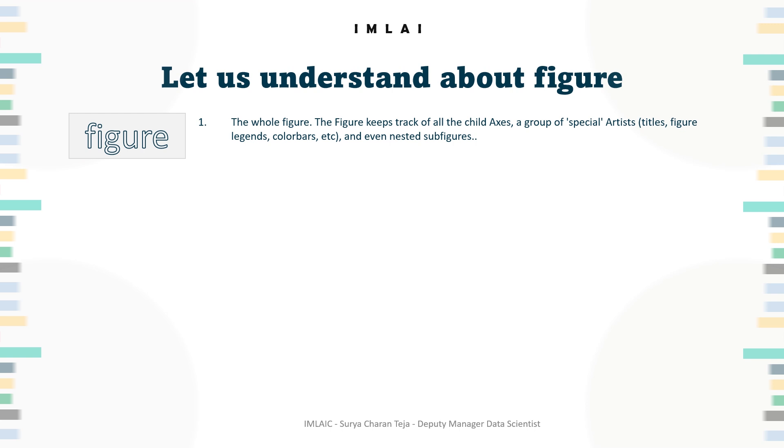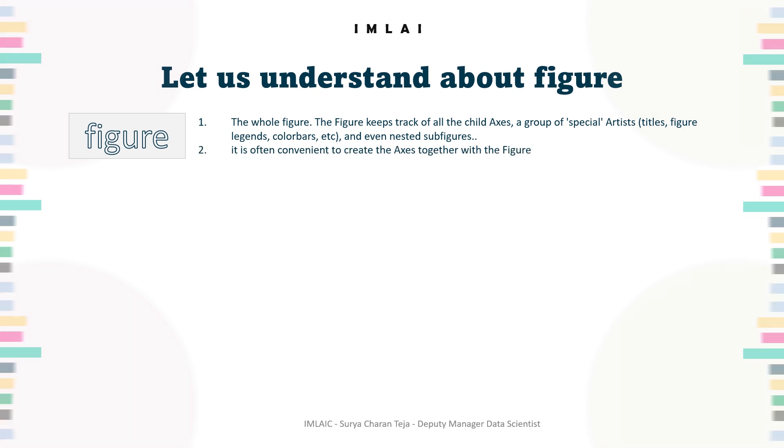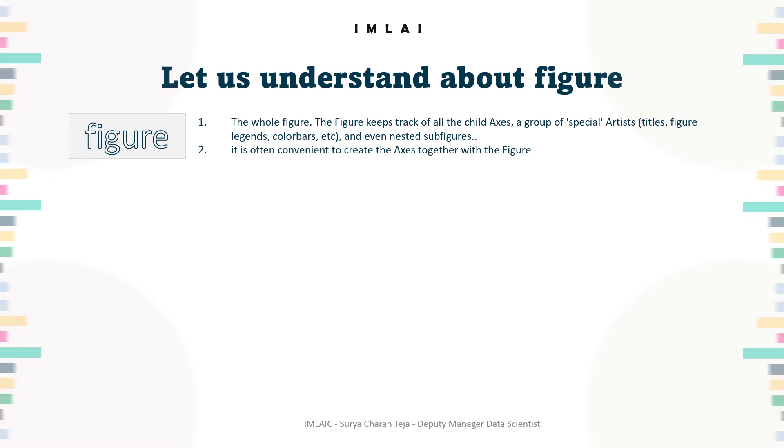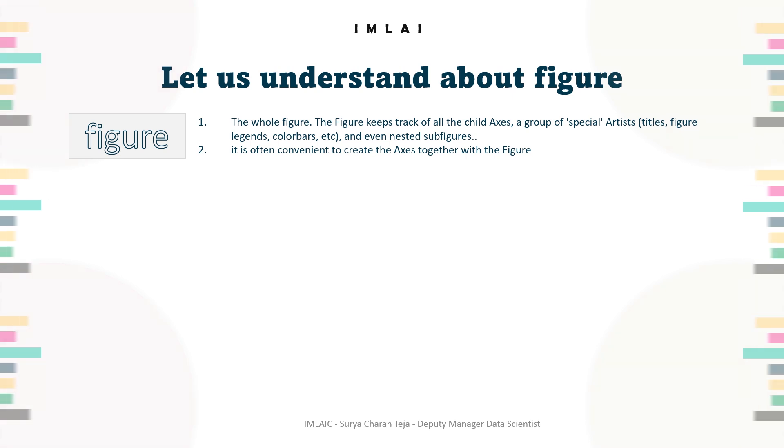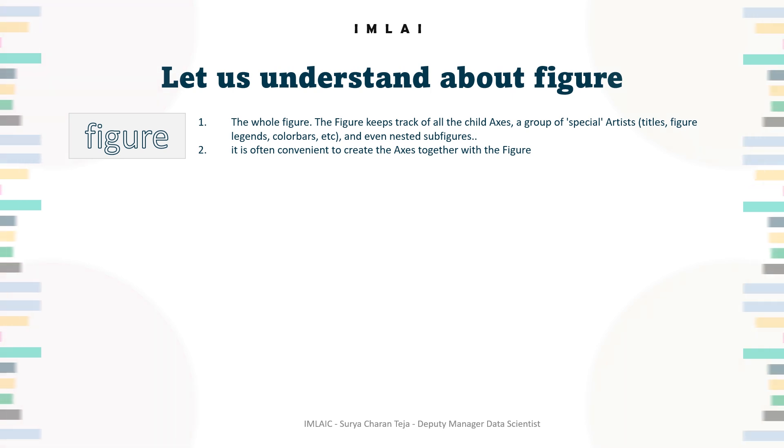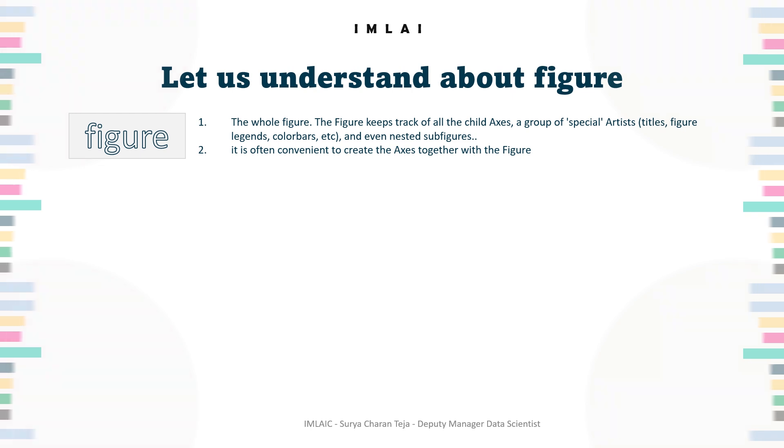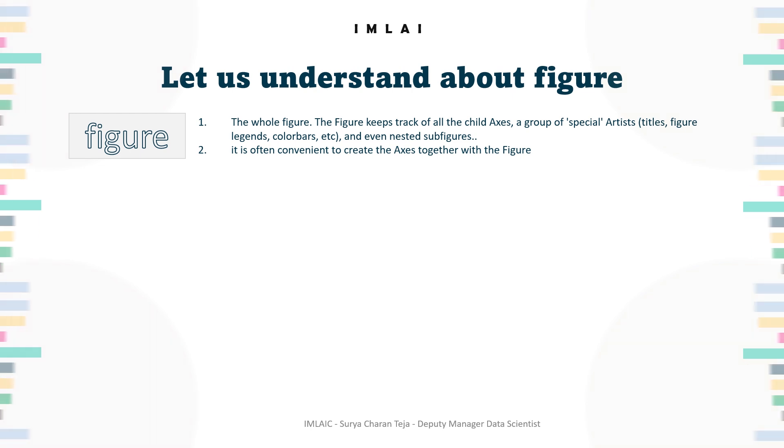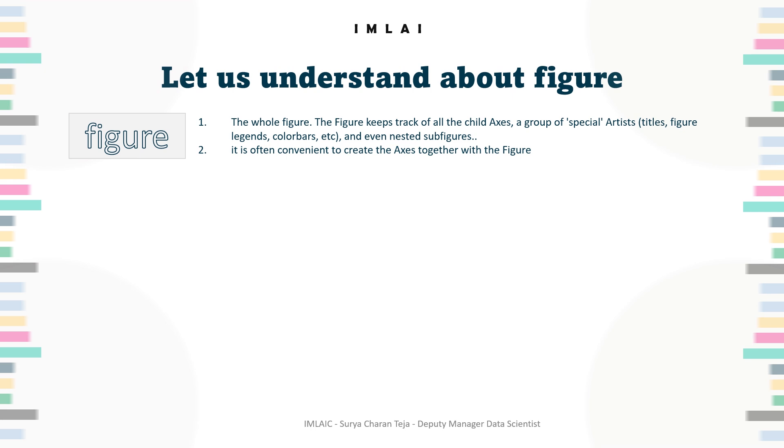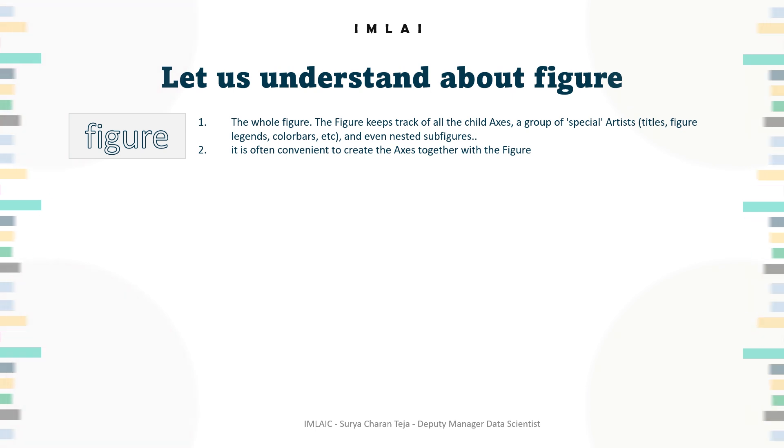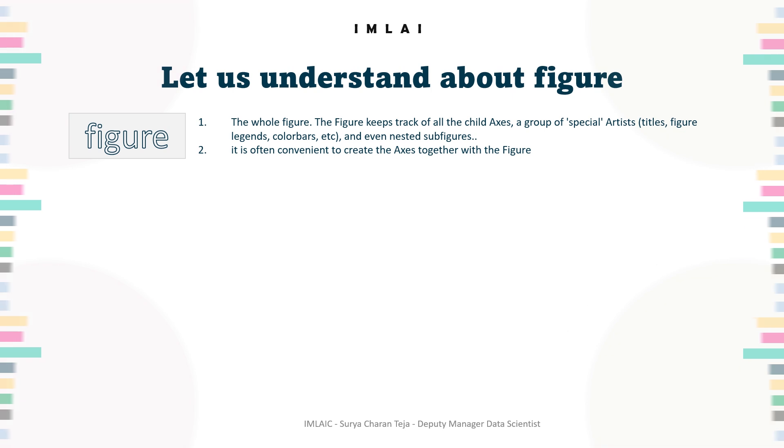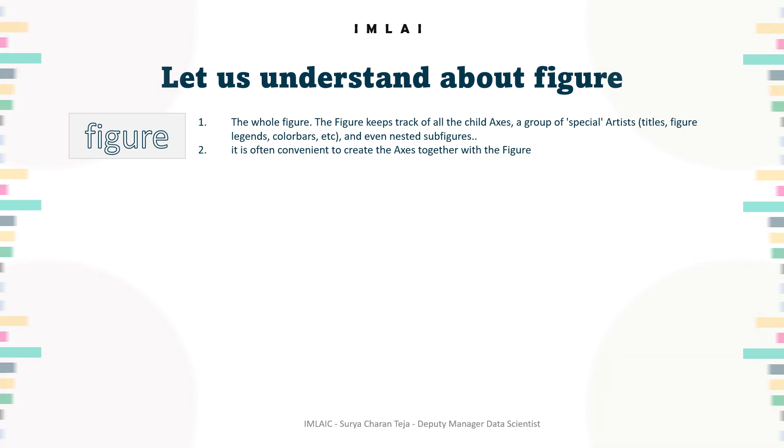It's often convenient to create the axes together with the figure, but you can also manually add axes later on also. That's all fine. Either you can create with the figure, or if you want to modify the axis, you can do manually later also. The second component that we'll be looking at here would be axis.